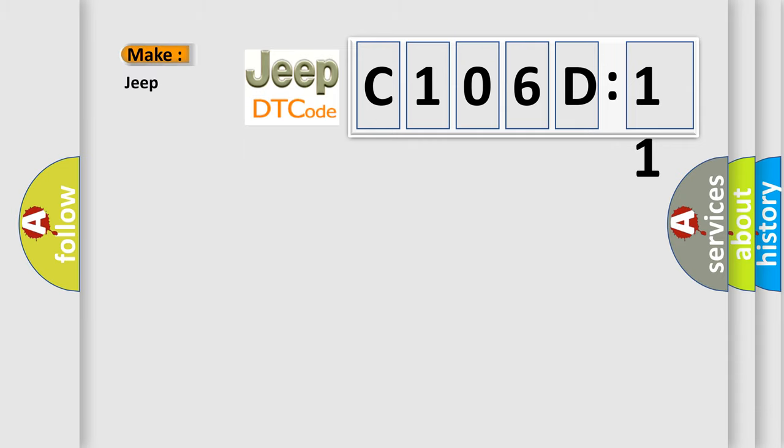So, what does the diagnostic trouble code C106D11 interpret specifically for Jeep car manufacturers?